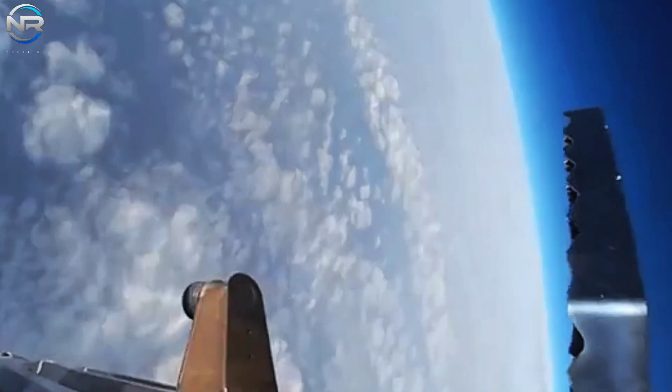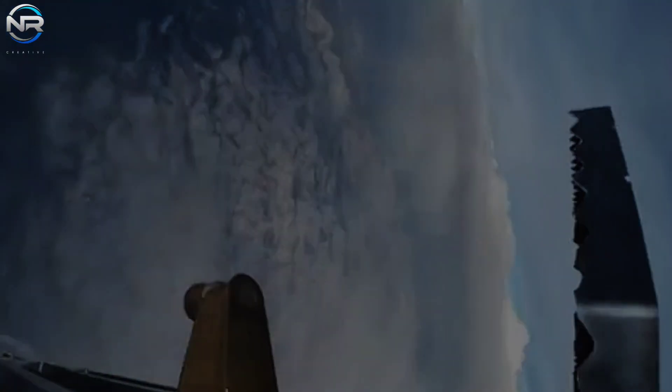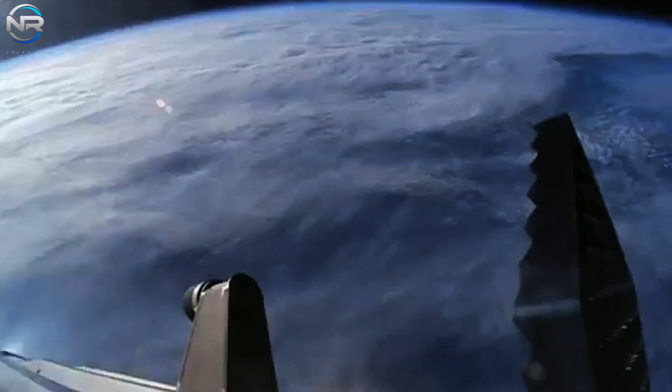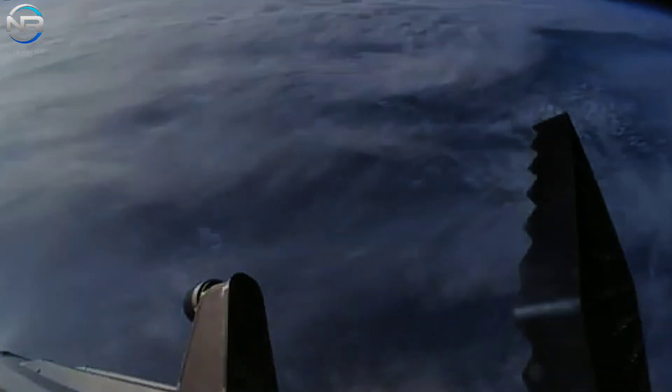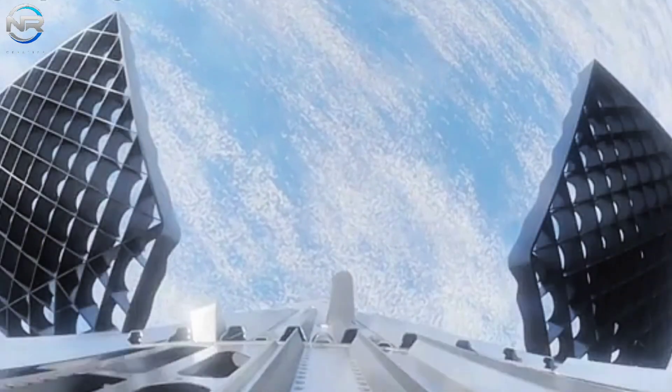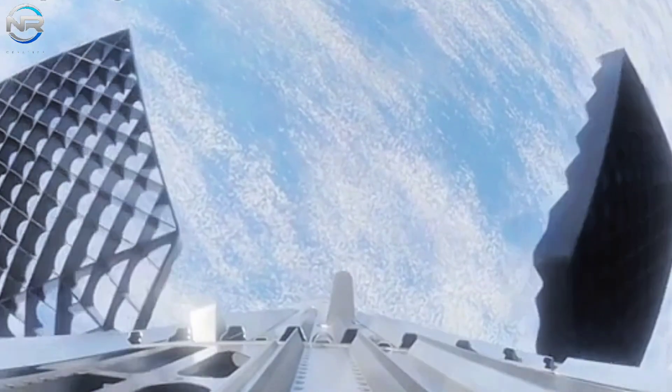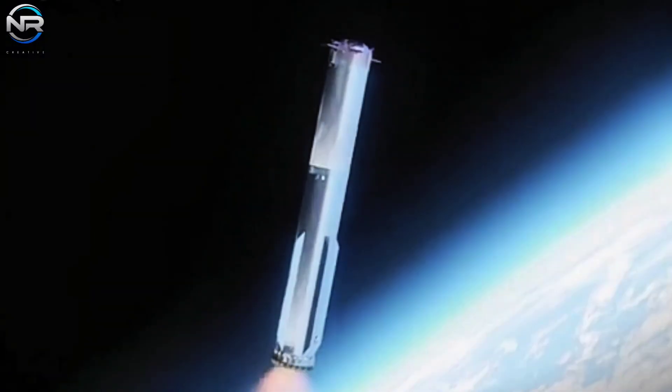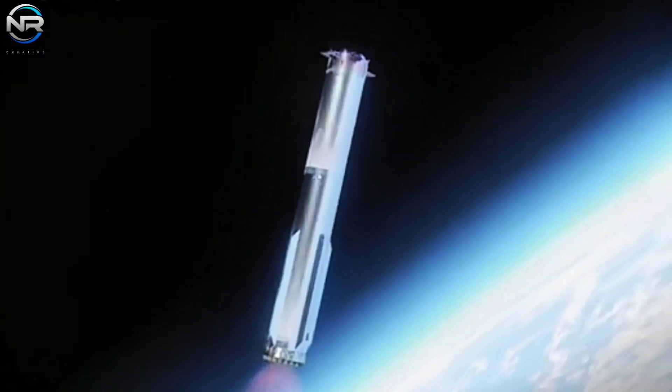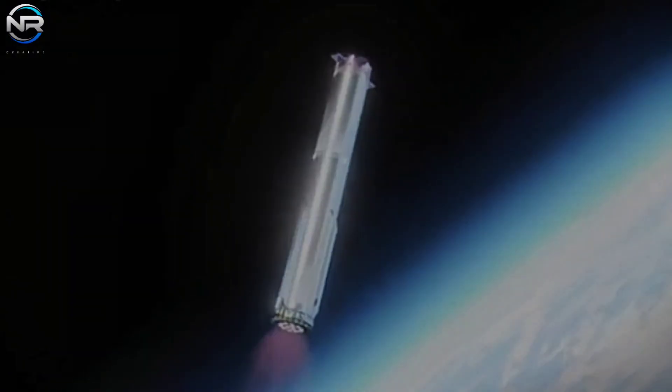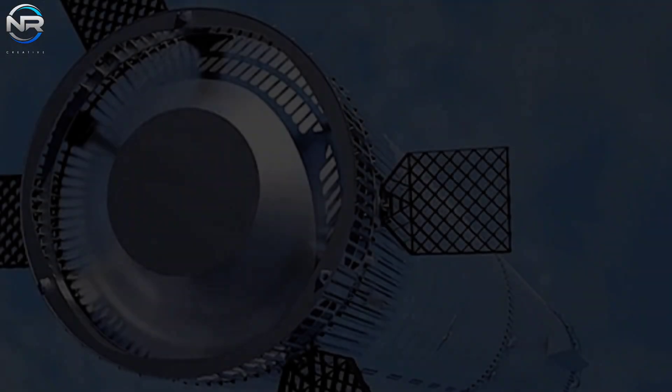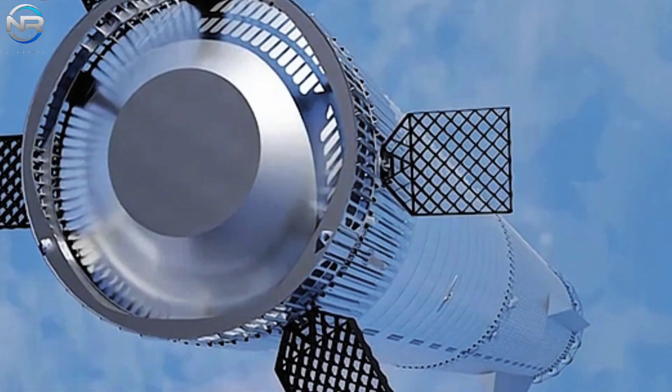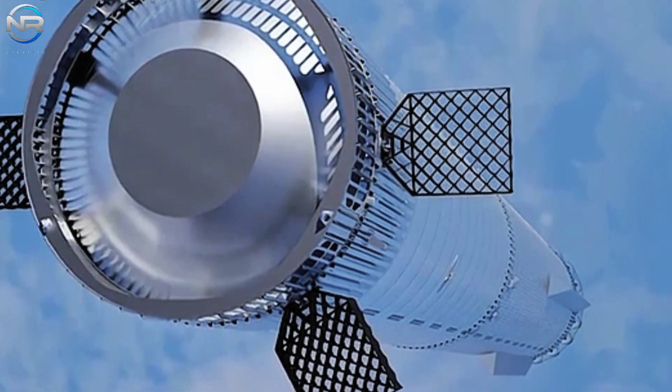After separation from the upper stage, the B-14 will begin a booster burn approximately two minutes and five seconds into the flight. This process requires the reactivation of the center ring engines to slow and stabilize the booster, initiating a directional descent back to the designated landing area.